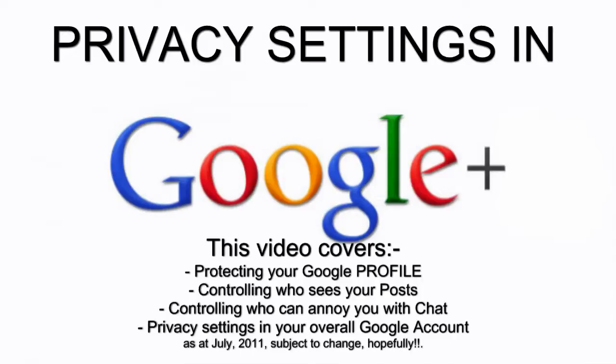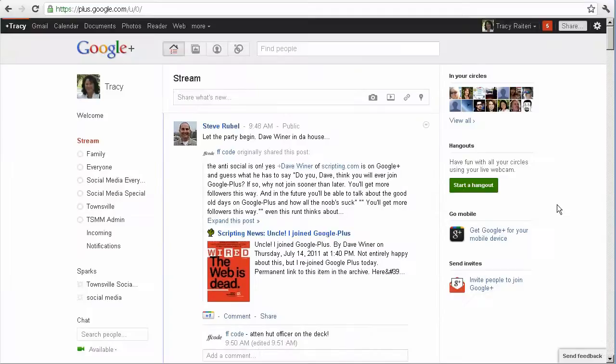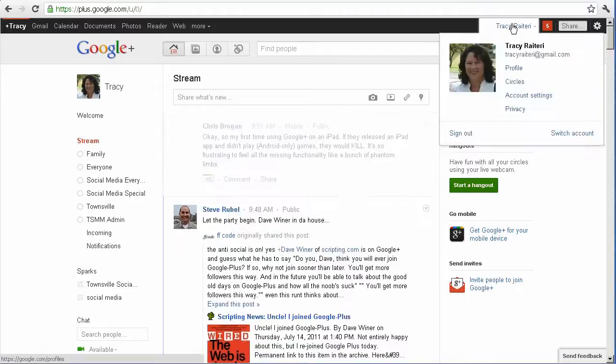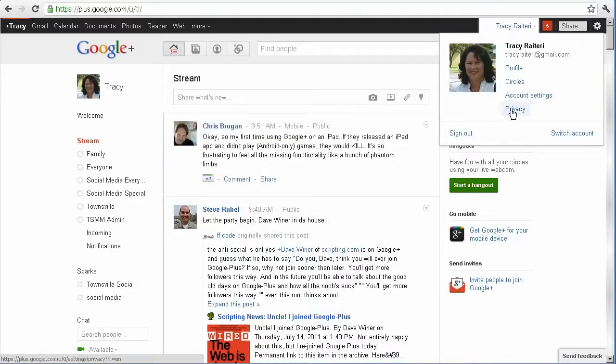This video we're going to look at creating our privacy settings in Google+. The first place we'll go is to the privacy settings in the back end of Google+. So click on your name up in the right hand corner there, Privacy.